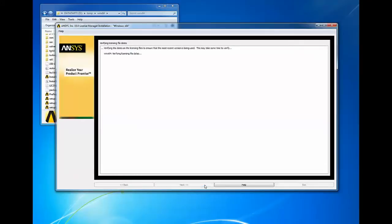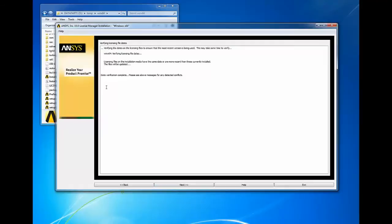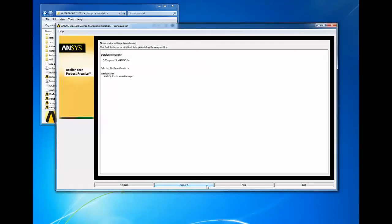Review the messages for any errors and click next. Please use our ANSYS customer portal to review solutions for any errors that you may encounter. Confirm the products to be installed and then click next to continue. Should you not see a product you wish you saw, you can use the back button to go back to the product selection screen.